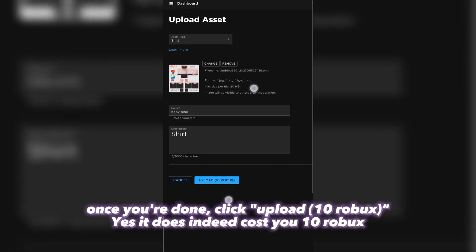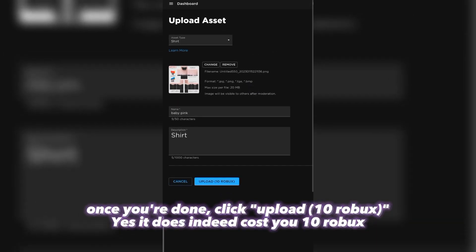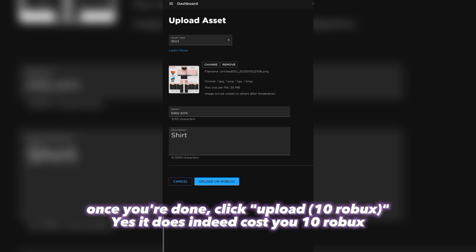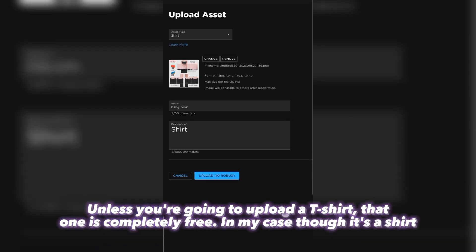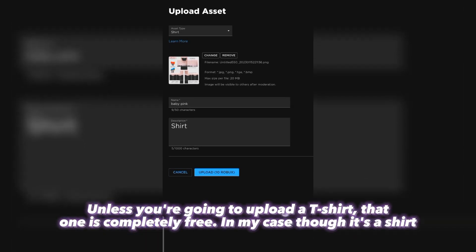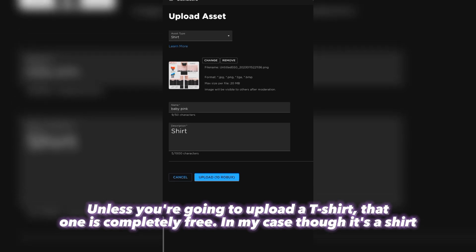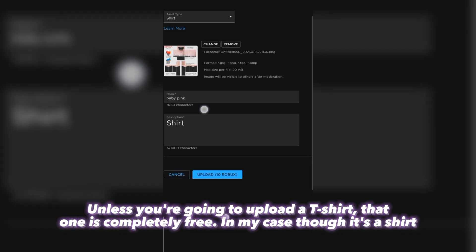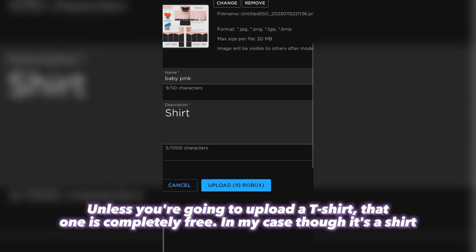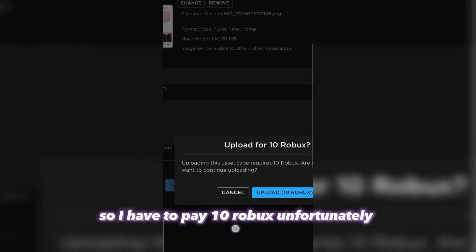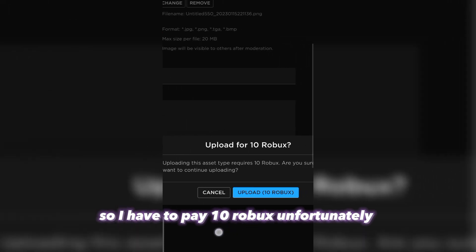Once you're done, click Upload 10 Robux. Yes, it does indeed cost you 10 Robux — unless you're going to upload a t-shirt, that one is completely free. In my case though, it's a shirt, so I have to pay 10 Robux unfortunately.